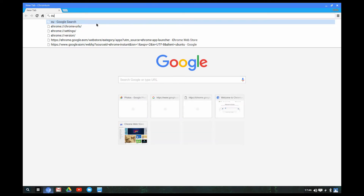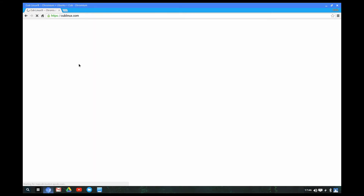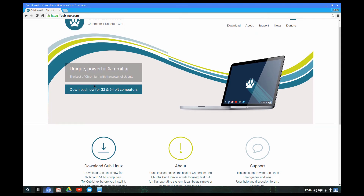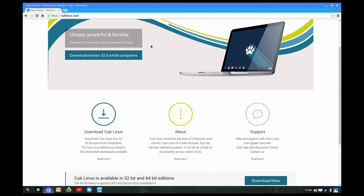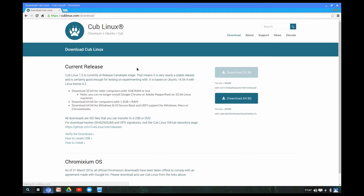We'll go to the CubLinux website. It is available in 32-bit and 64-bit if you want to download it. At the top it says 'Chromium plus Ubuntu equals Cub.' Their tagline is 'Unique, powerful, and familiar — the best of Chromium with the power of Ubuntu.' You can download Cub for 32-bit or 64-bit. The 32-bit is 846 megabytes and the 64-bit is 886 megabytes — a slight difference.